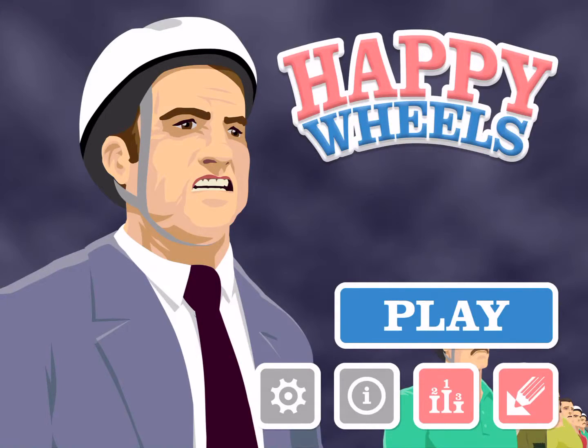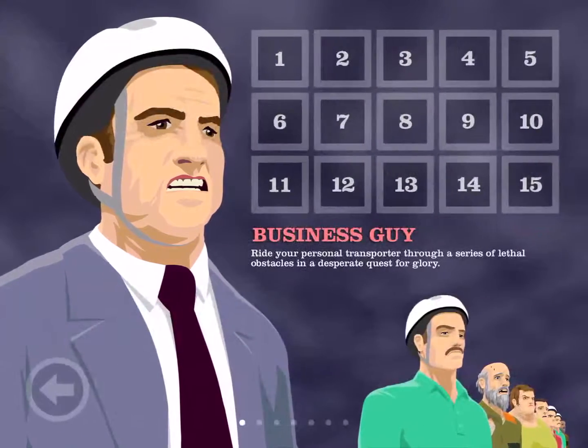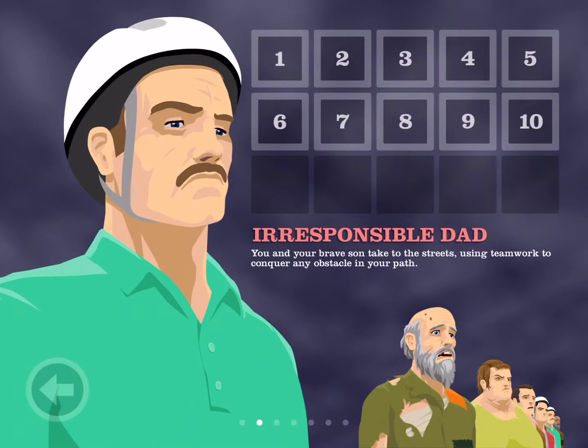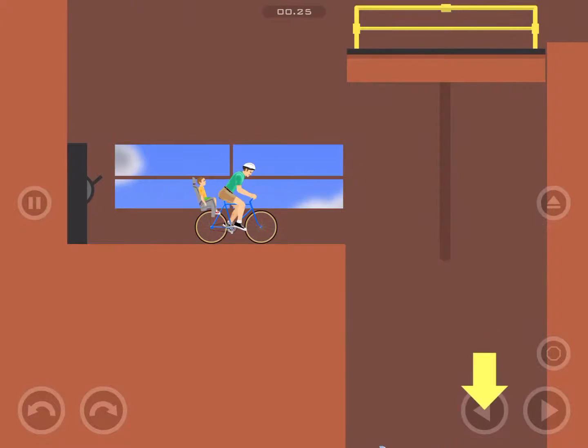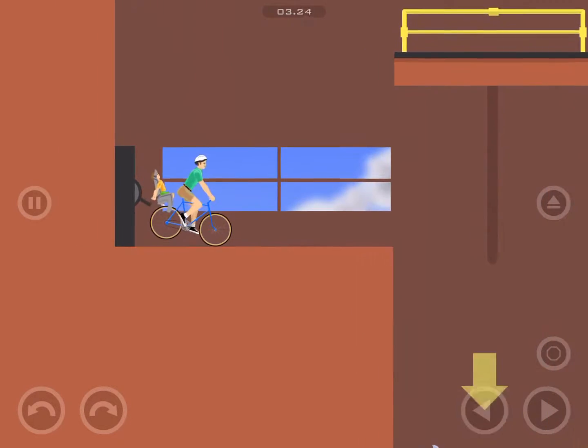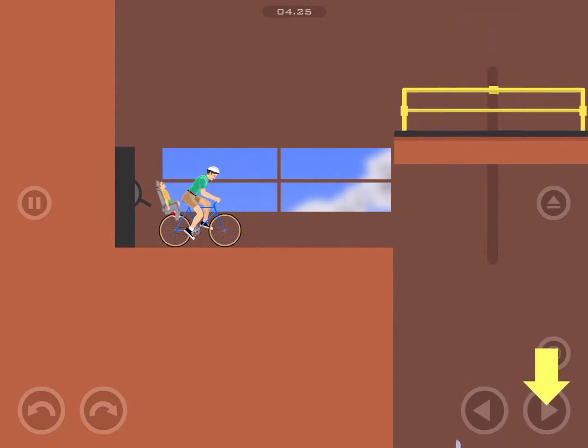Today we're going to be playing some Happy Wheels. We're going to probably do the first five levels of this. Hope you'll enjoy it.